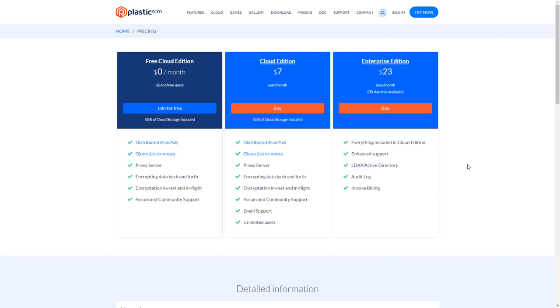We only charge for active users. It means if the users of your cloud organization don't access Plastic Cloud during one month, you don't have to pay for them.